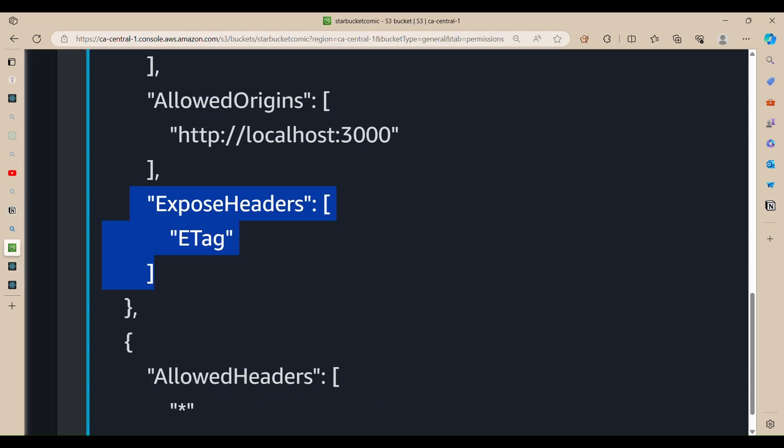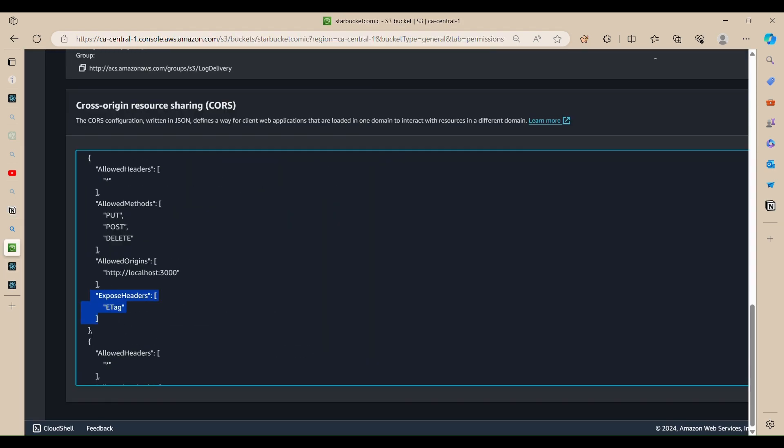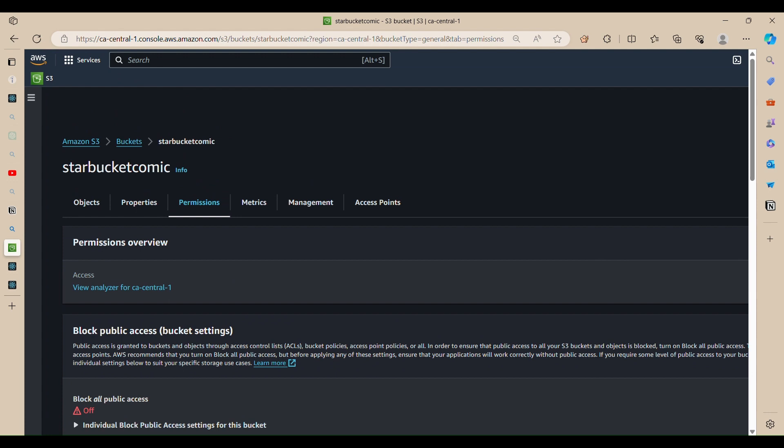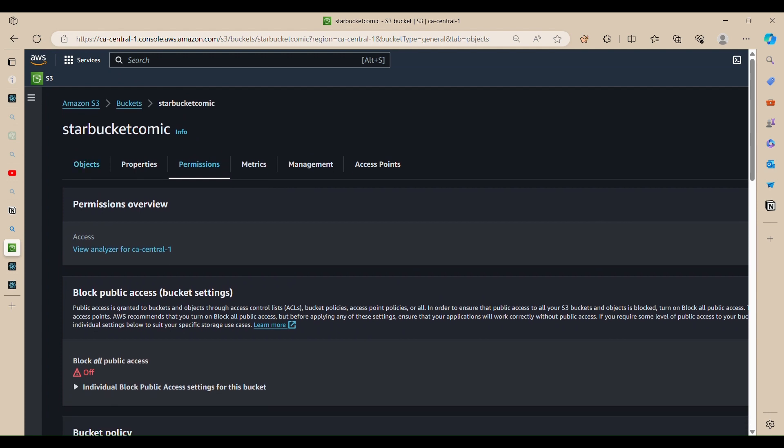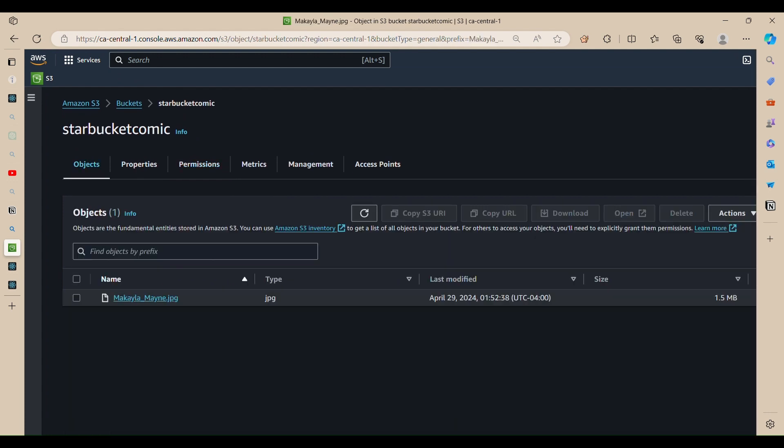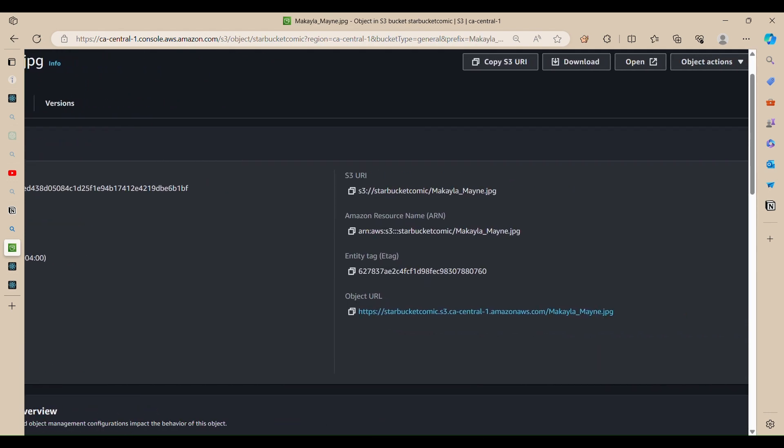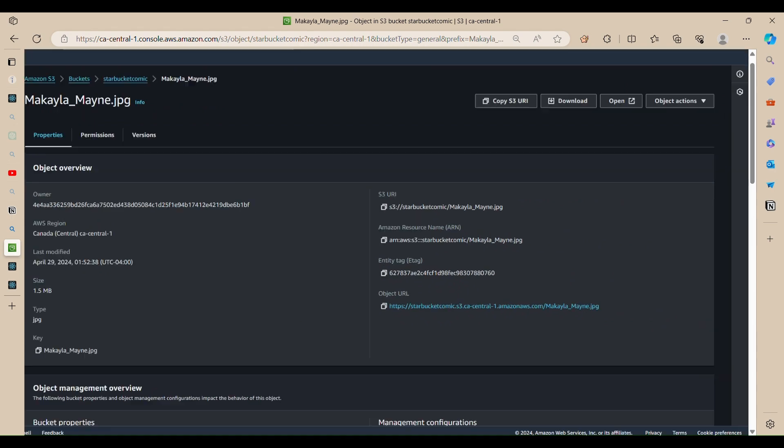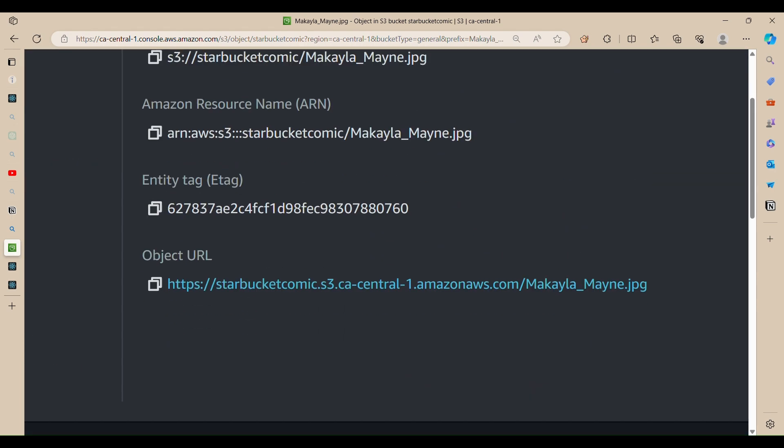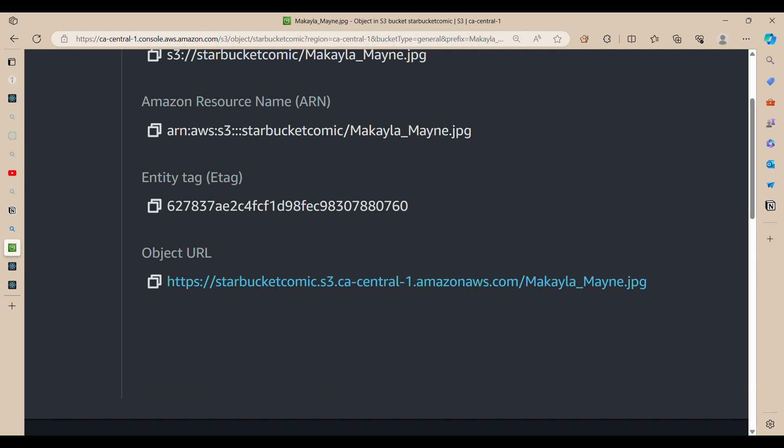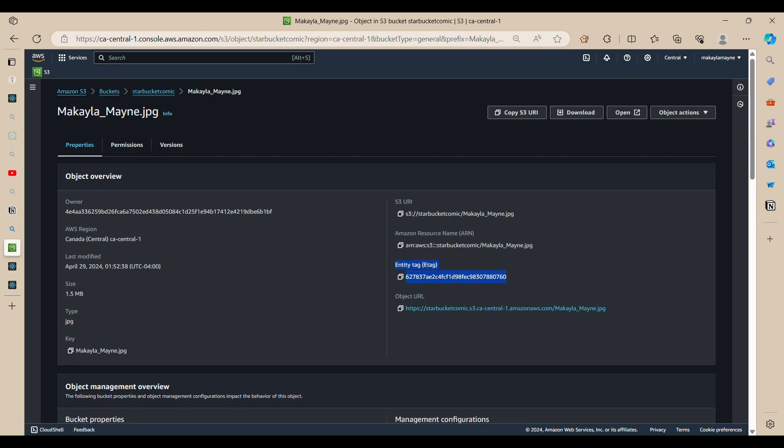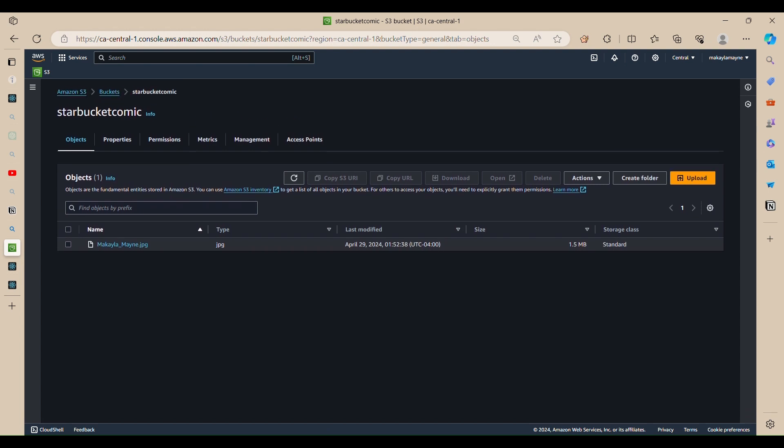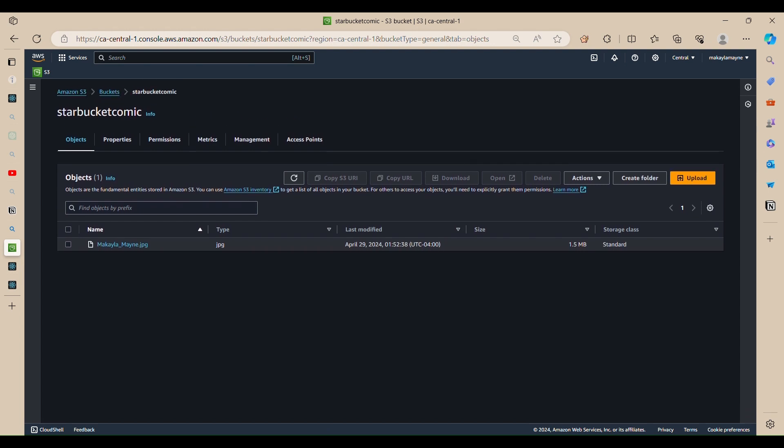So we can actually see the ETag in the most recent object that we uploaded. So as you can see, the entity tag is right here. Okay, so this is our bucket, it's a public bucket, so now let's focus on the code.